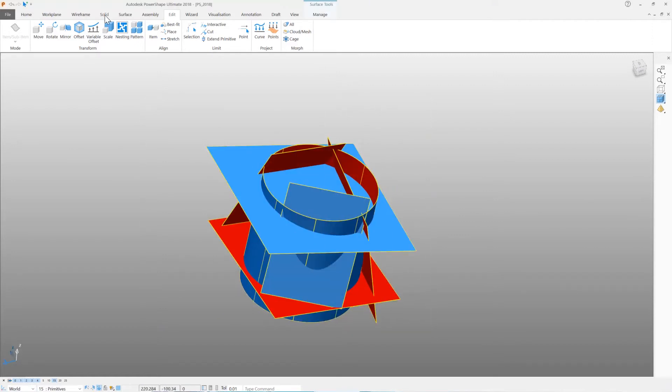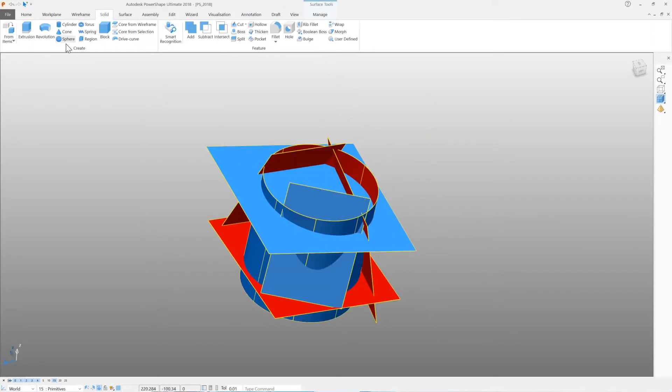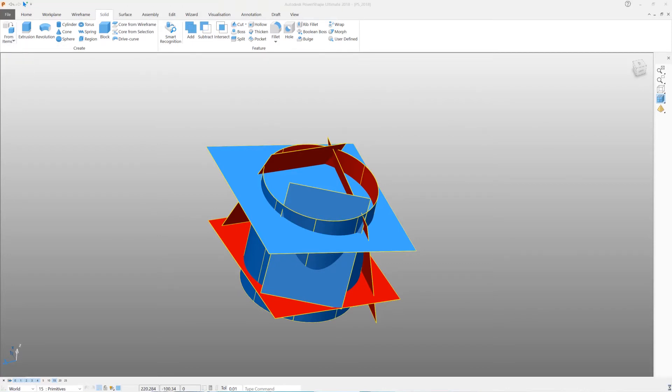Once the surfaces fully intersect they can be trimmed together automatically to create a solid body.